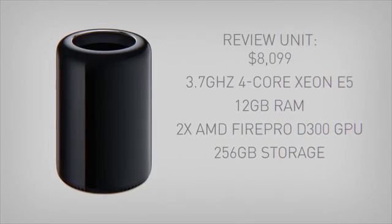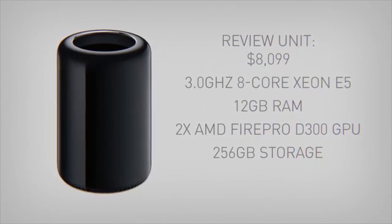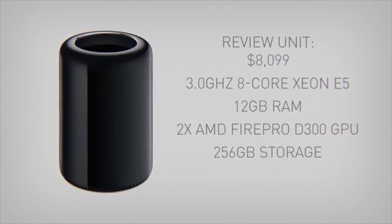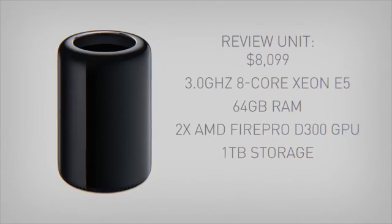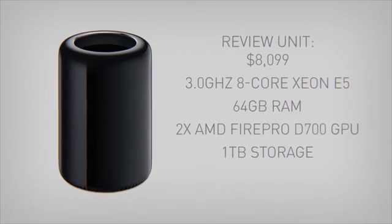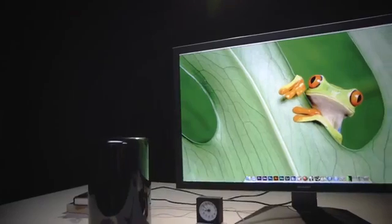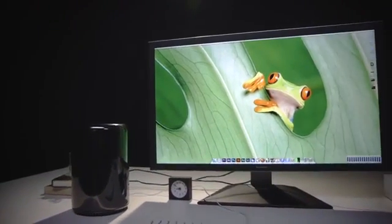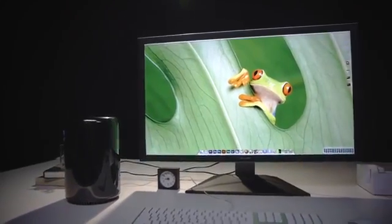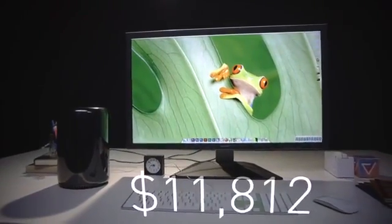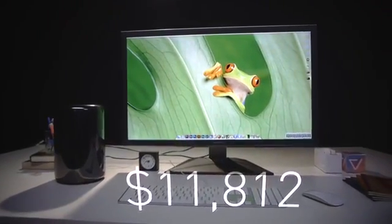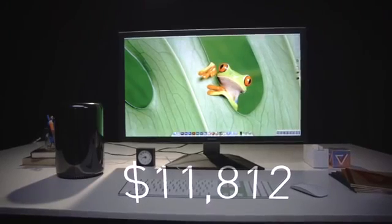Our review unit was upgraded to a 3GHz 8-core processor, 64GB of RAM, a 1TB solid-state drive, and AMD's FirePro D700 GPUs. Add in the 32-inch 4K Sharp Display Apple offers, and the Apple Keyboard and Magic Mouse, and we're using $11,812 of Mac Pro.